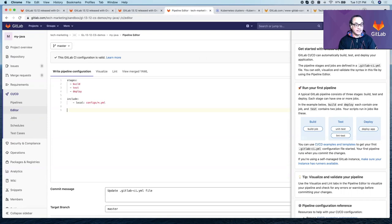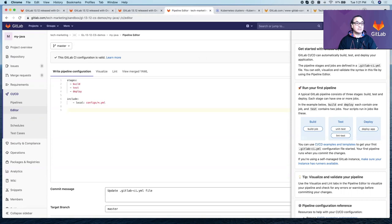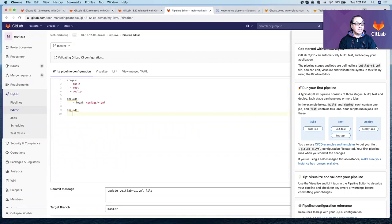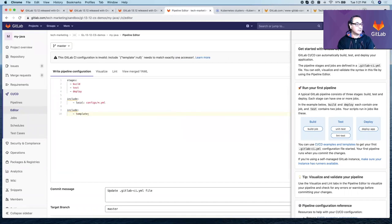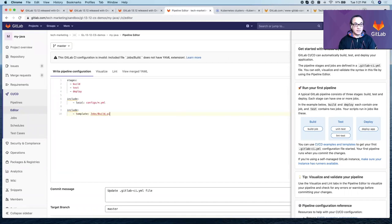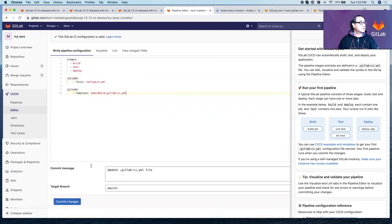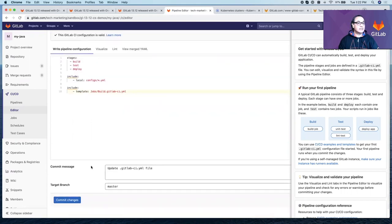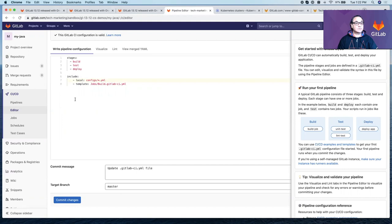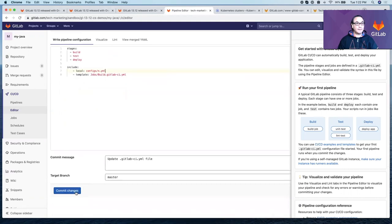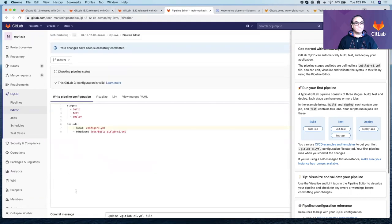And also for the build stage, remember, we created two YAML files, one for the test and one for the deploy stages. We don't have one for build. So we're going to include the template from auto DevOps so it'll use the build job from auto DevOps. Let's go ahead and commit those two.